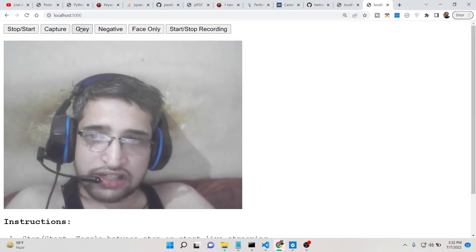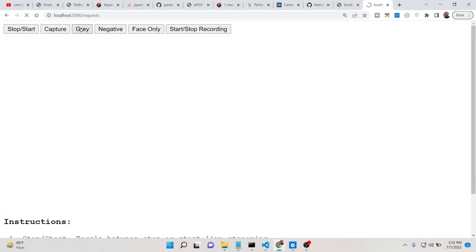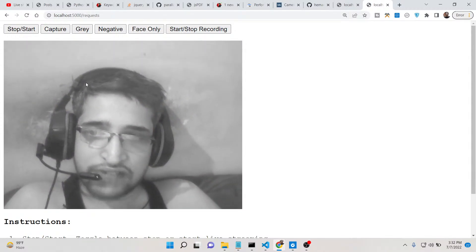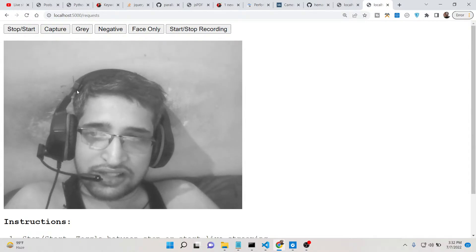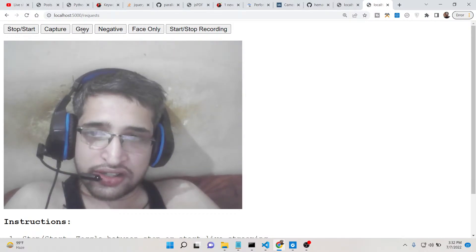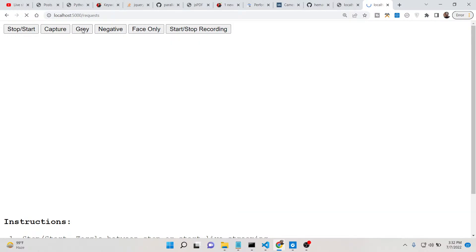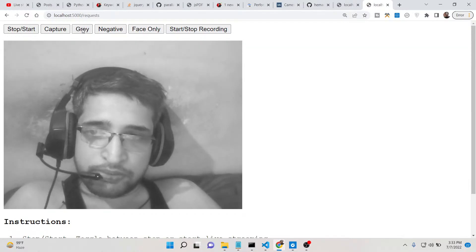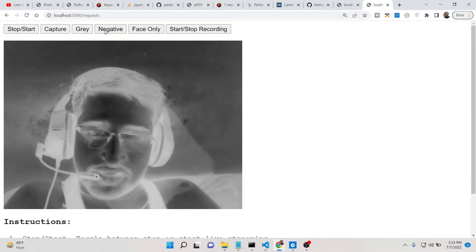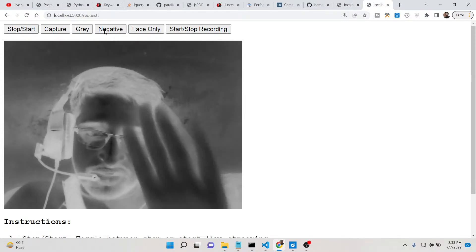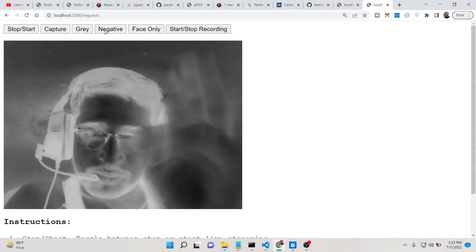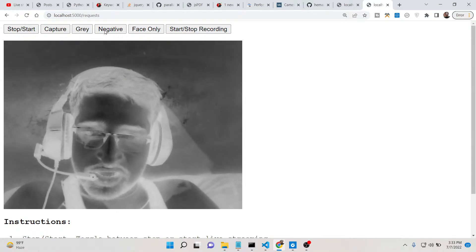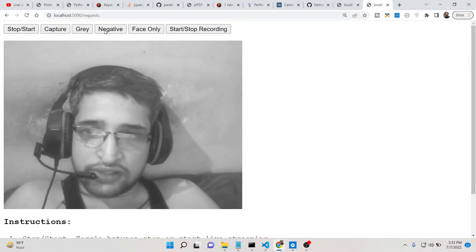You can also apply some filters like those in Snapchat. There is a gray filter which turns the webcam feed into black and white. If you toggle it you get the colored view back. There is also a negative filter — you can see the image is changed into a negative, which is a special effect seen in various camera apps.